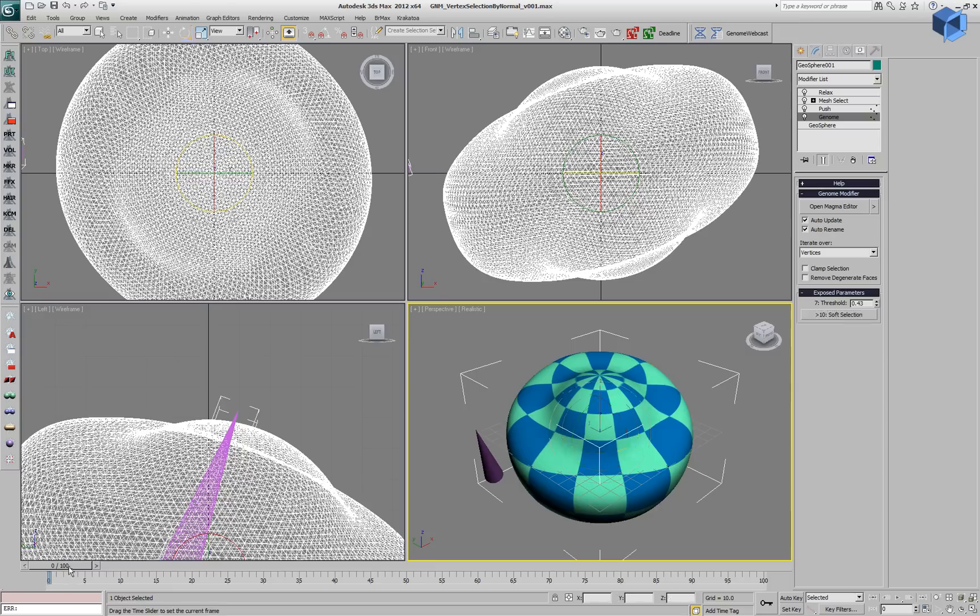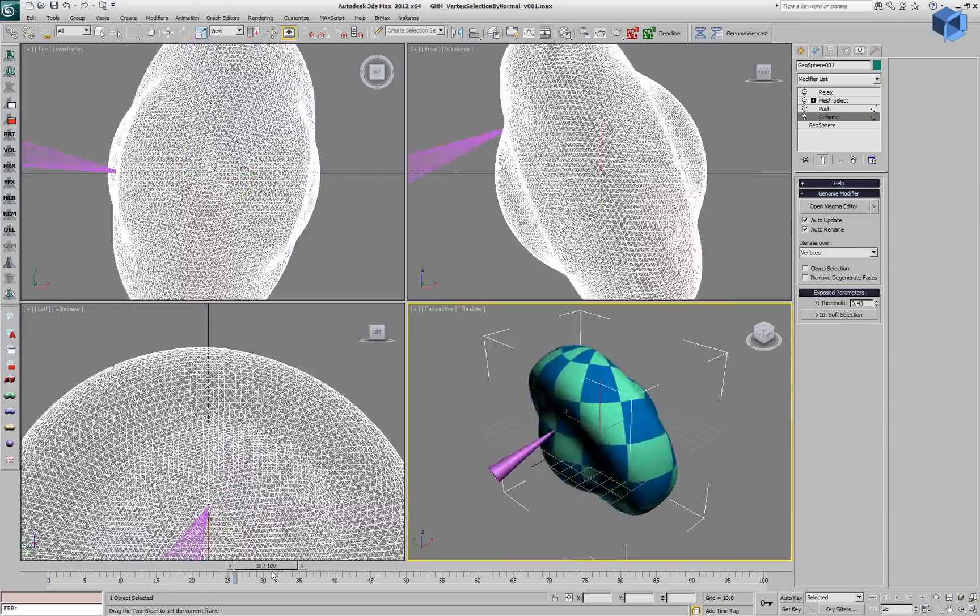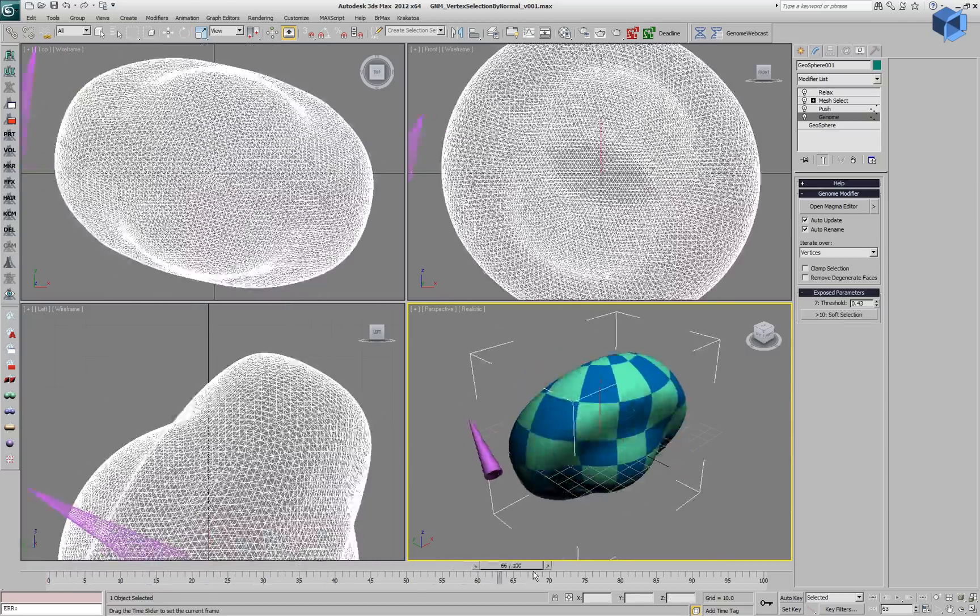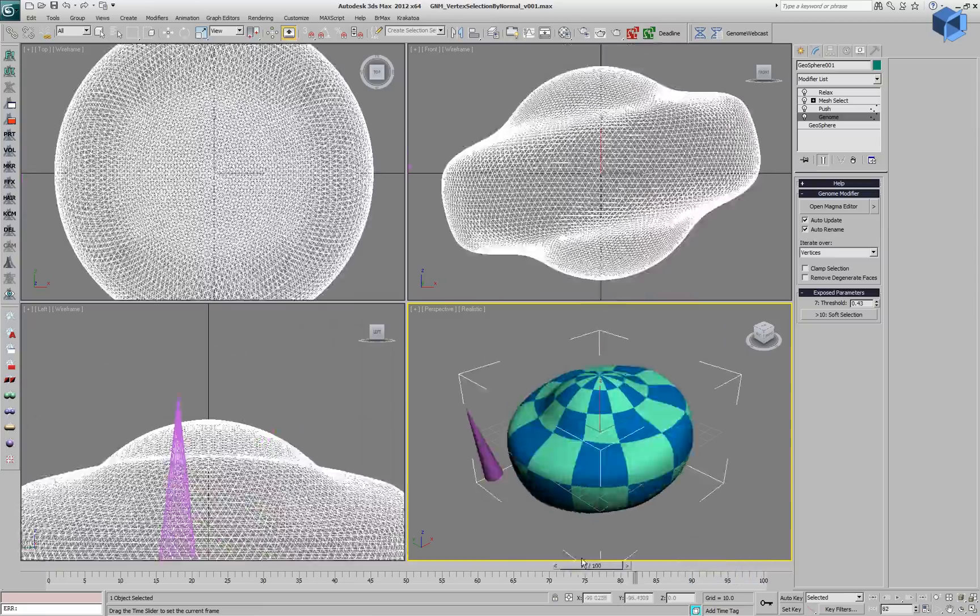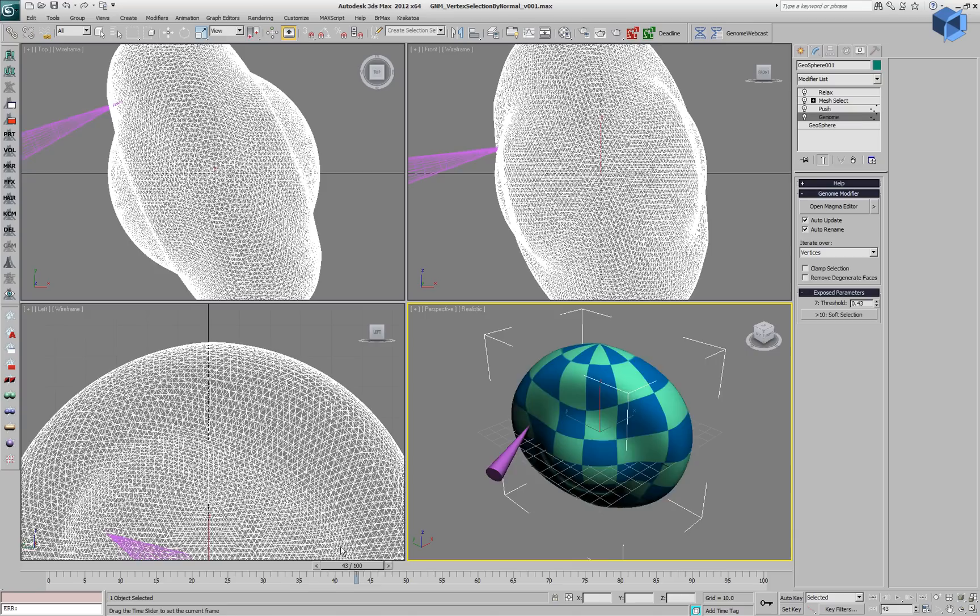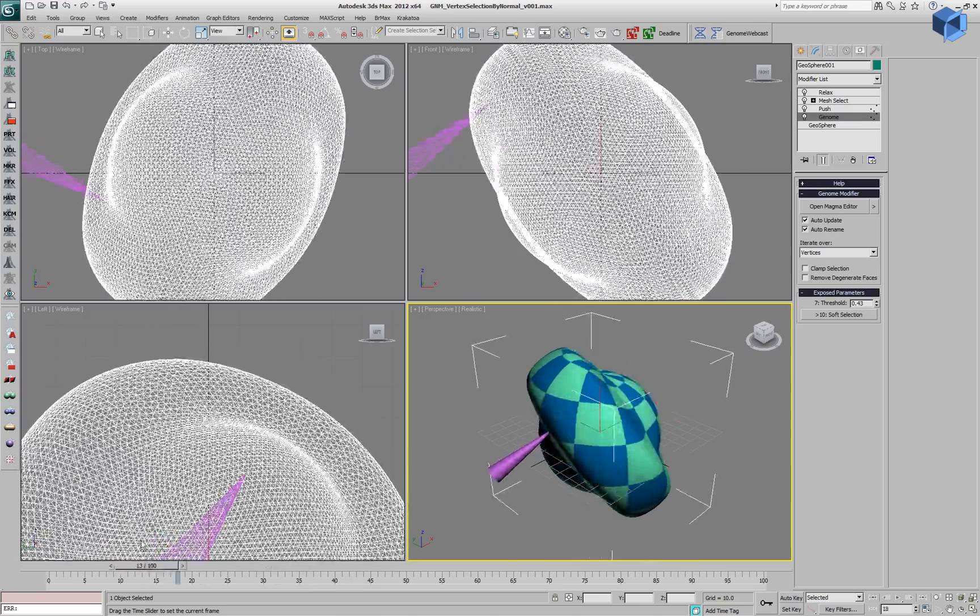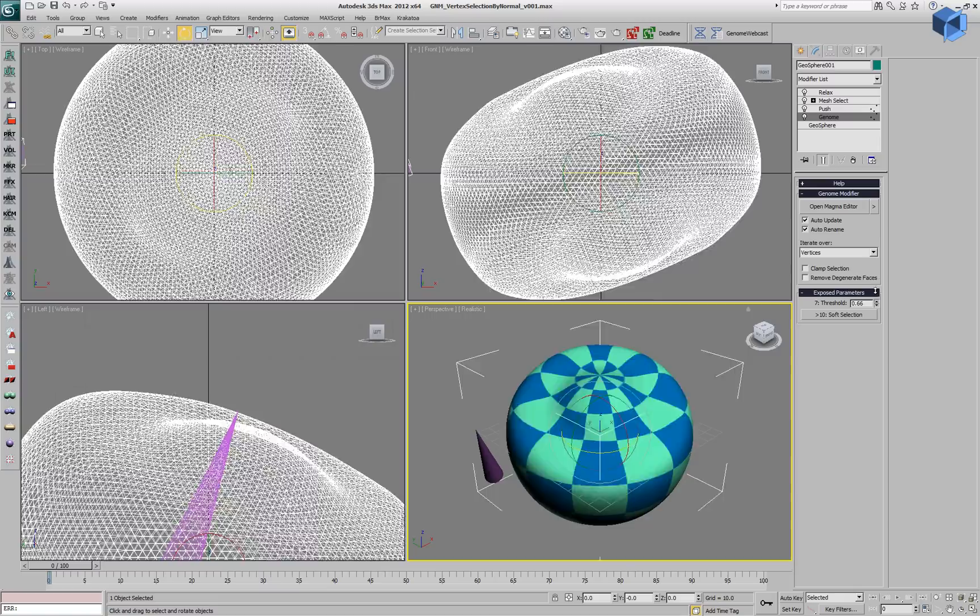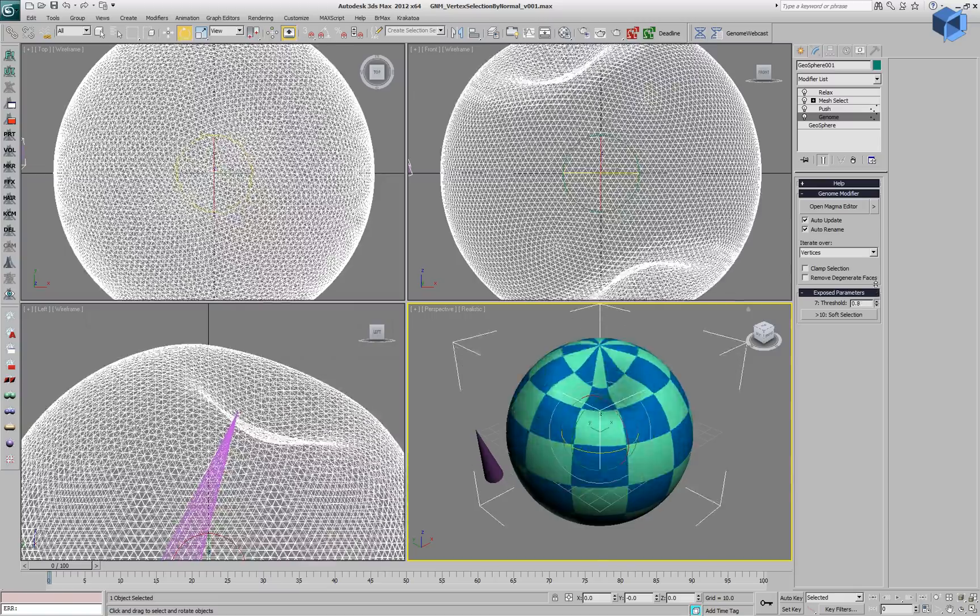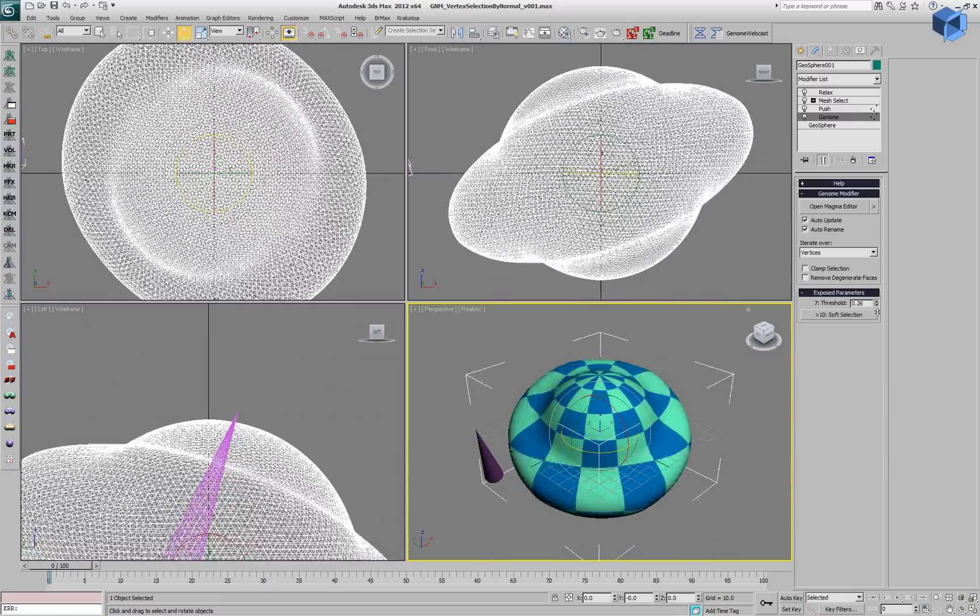We can also switch to the hard selection. We're getting a similar result, a smoothed surface where the deformation is actually moving around and the geosphere is static.